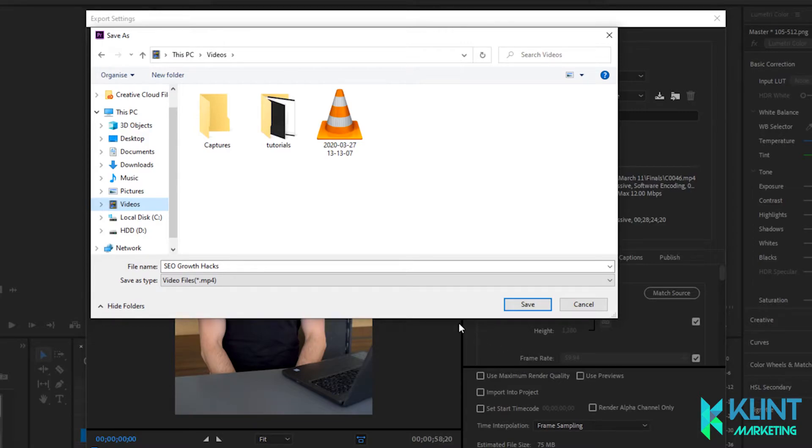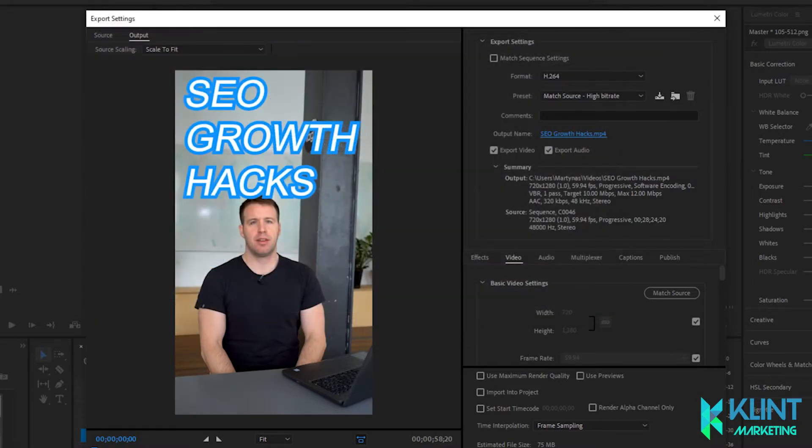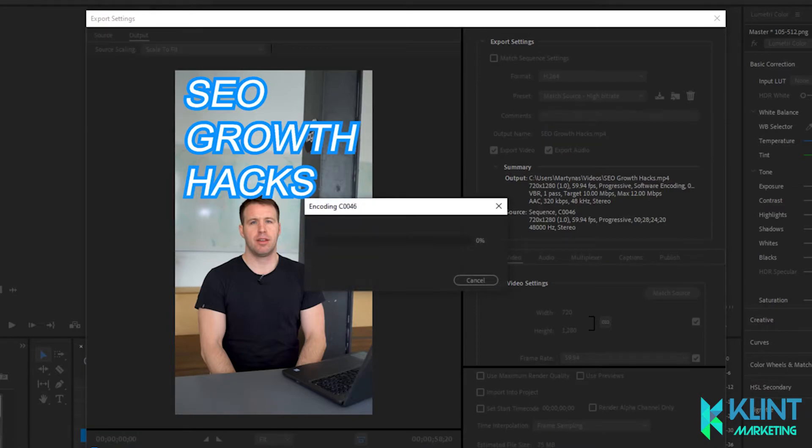After you've selected the location and the file name, you can click Save and Export.